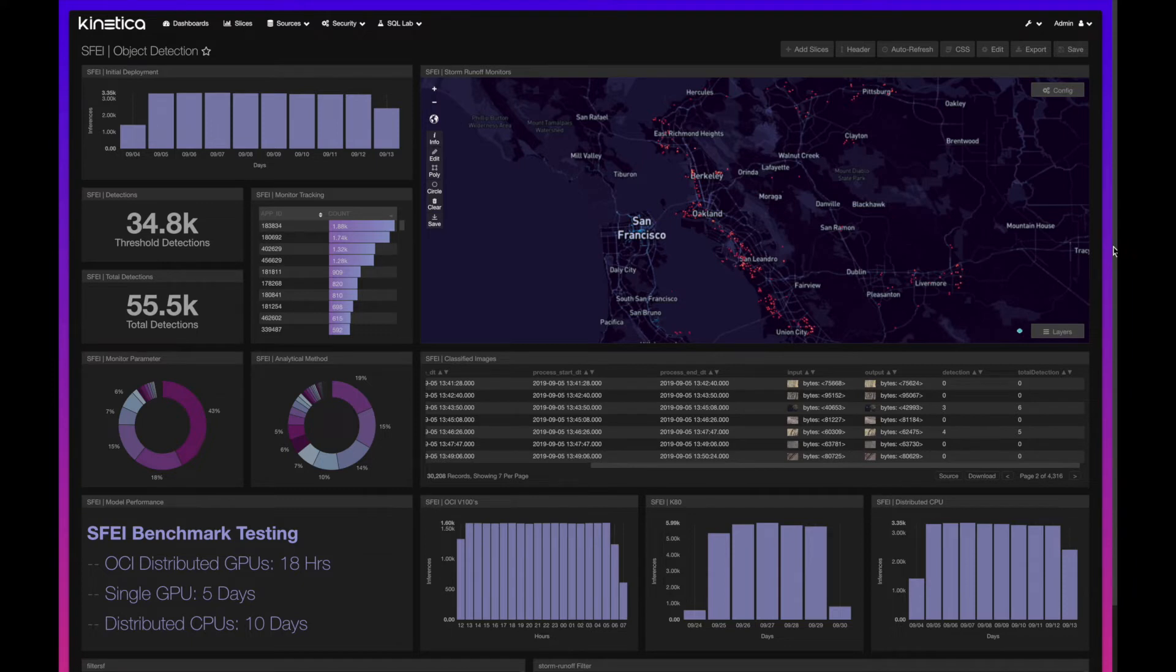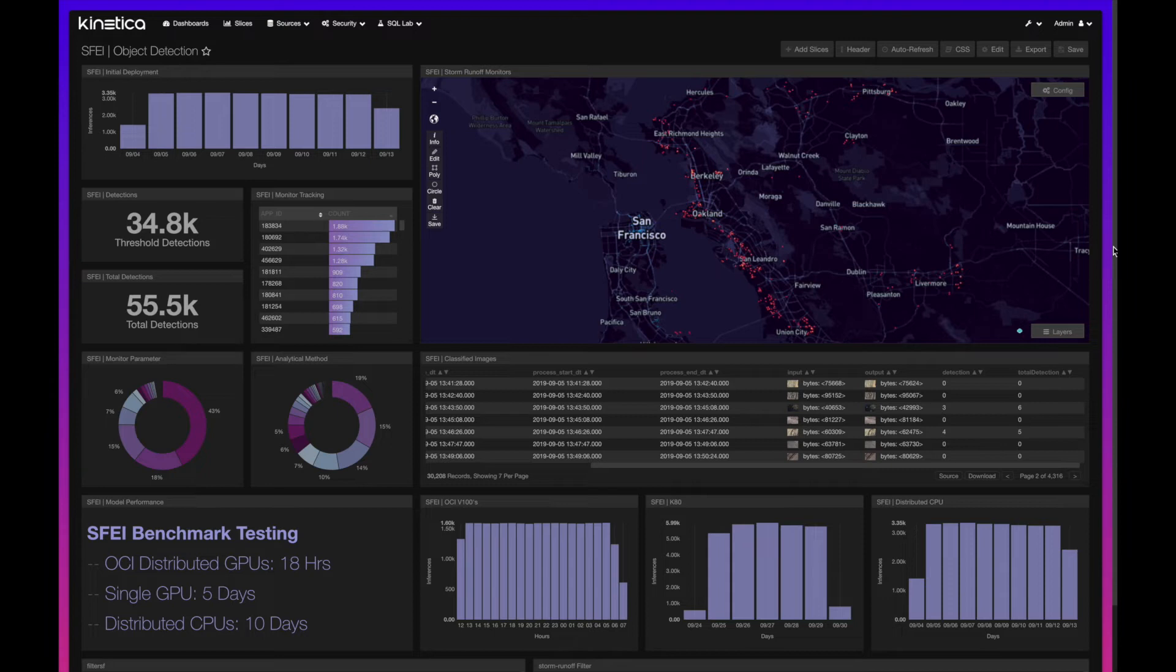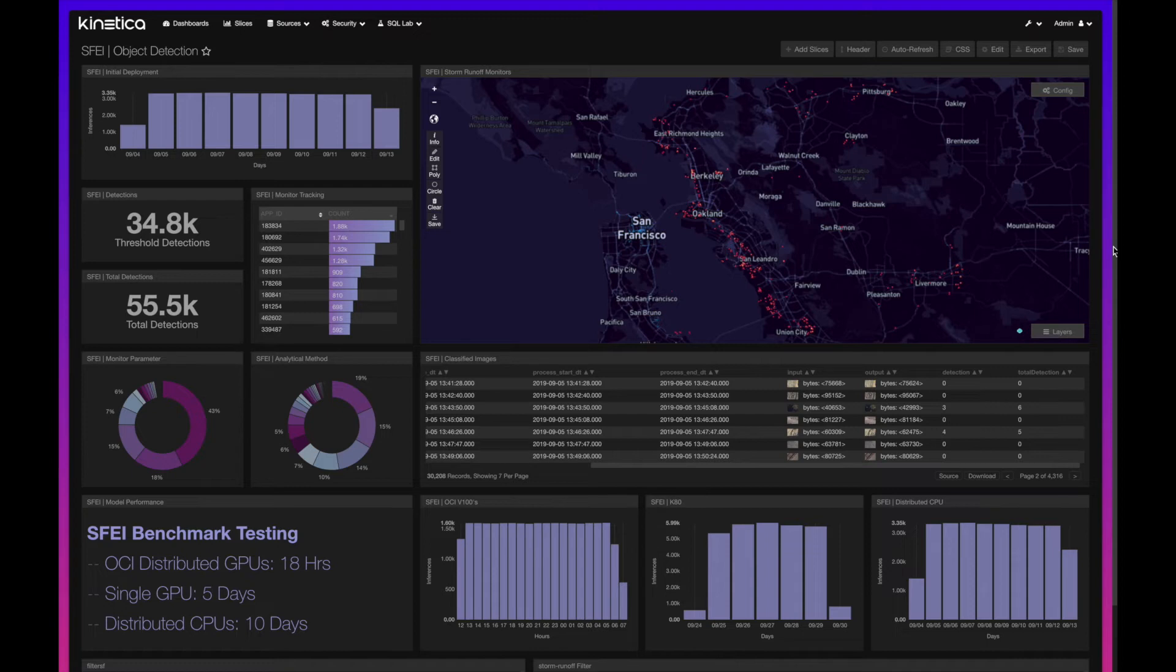For this project, we deployed this in continuous mode to showcase streaming analytics. Using our Python API, we streamed these images into a table in Kinetica and then had that model inference against that table as new images hit it.